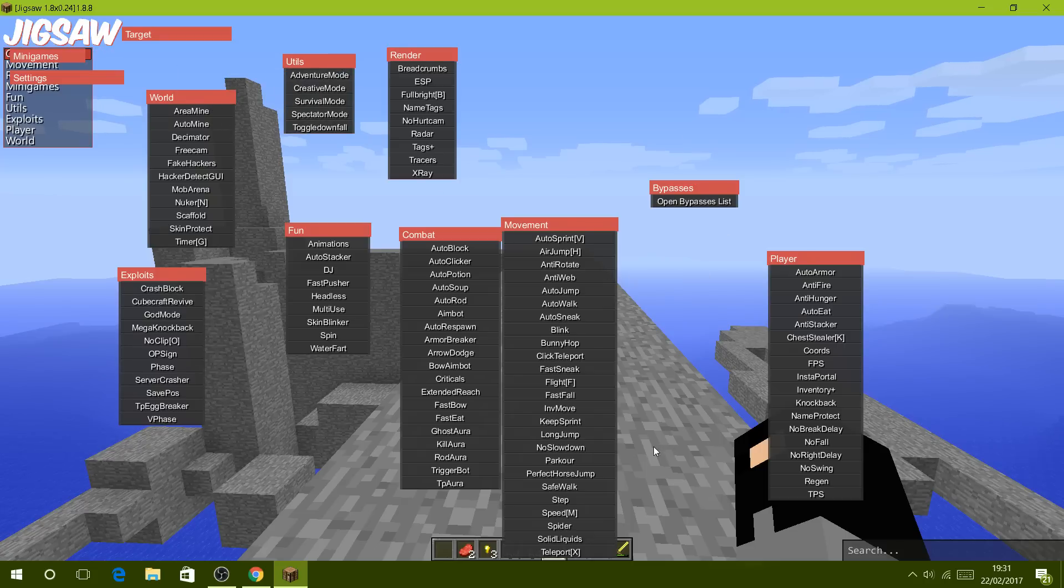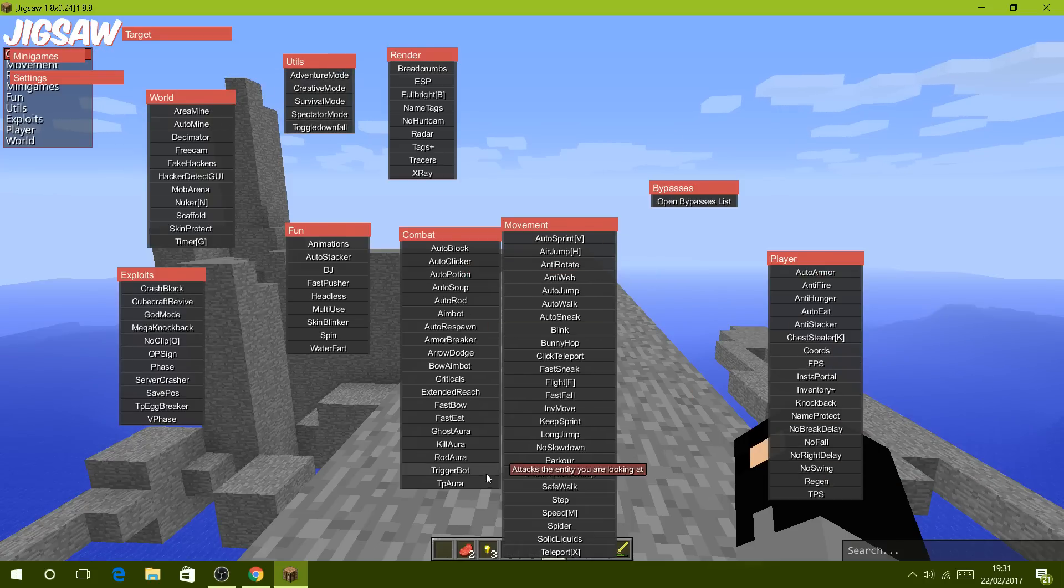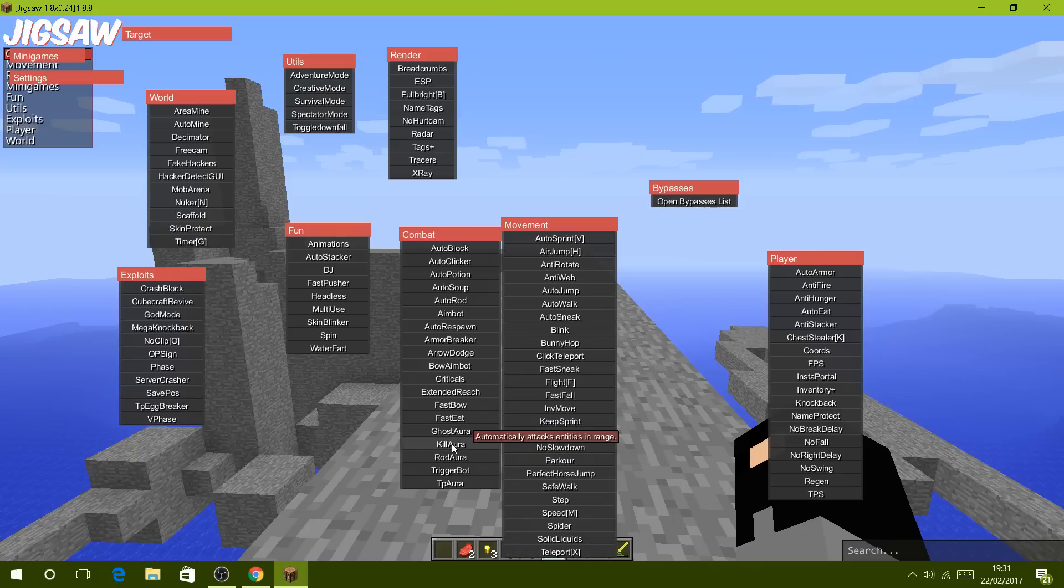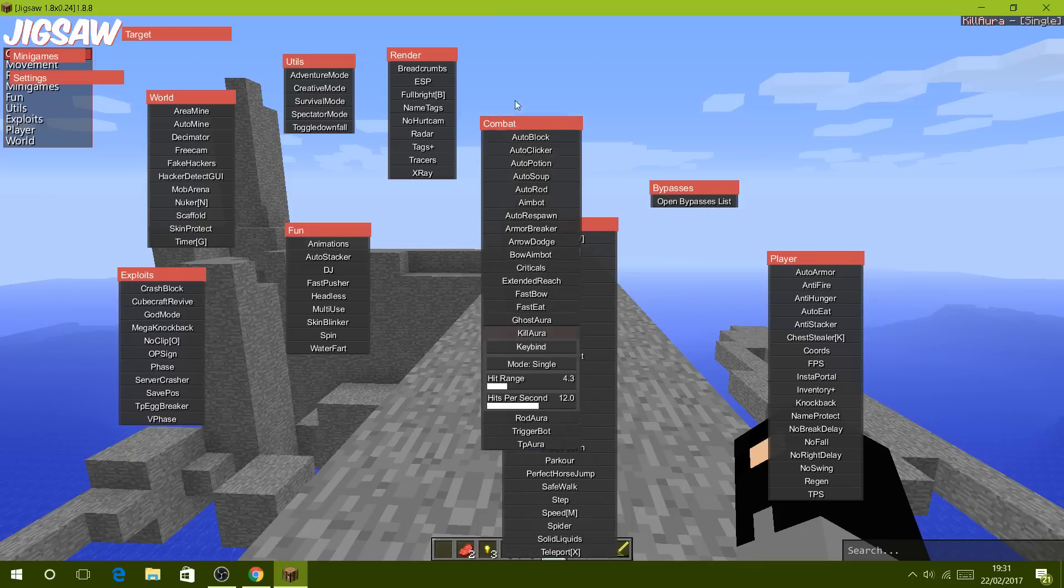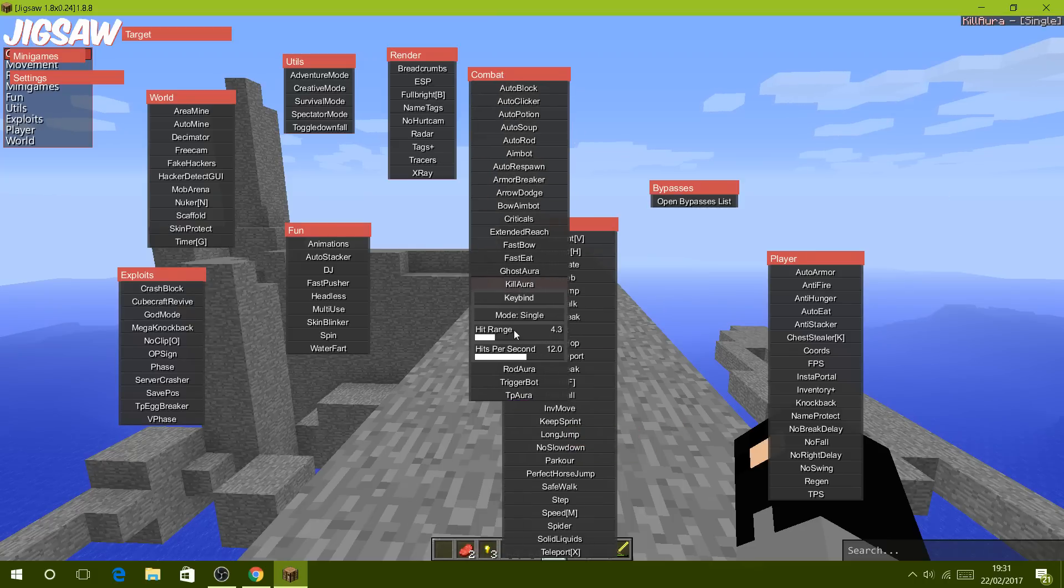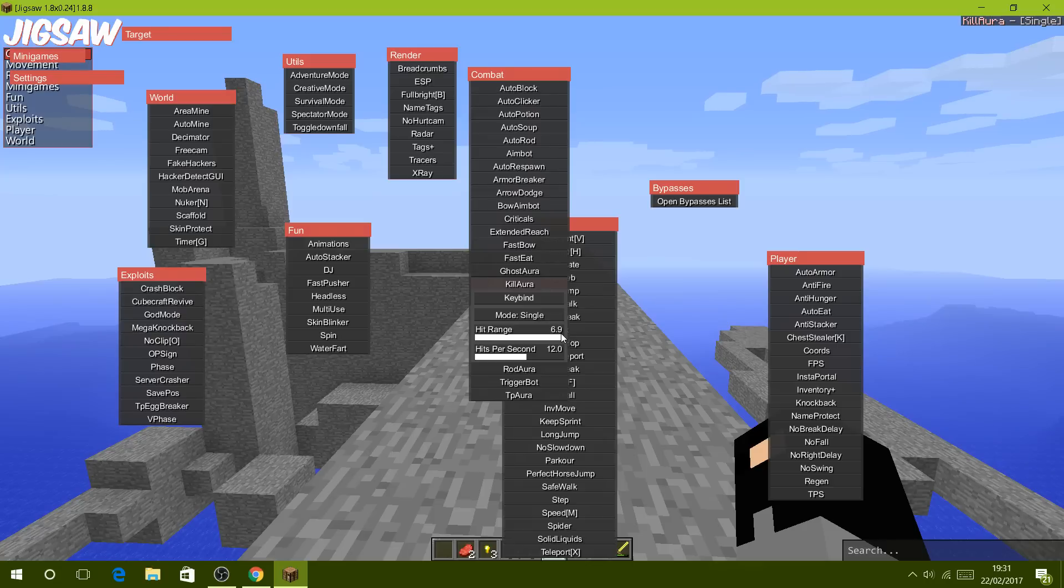But you can change them if you want. Let me just test with like Killaura. I believe you right click on it... let me just check. Yeah, you right click on it and now you can customize it.